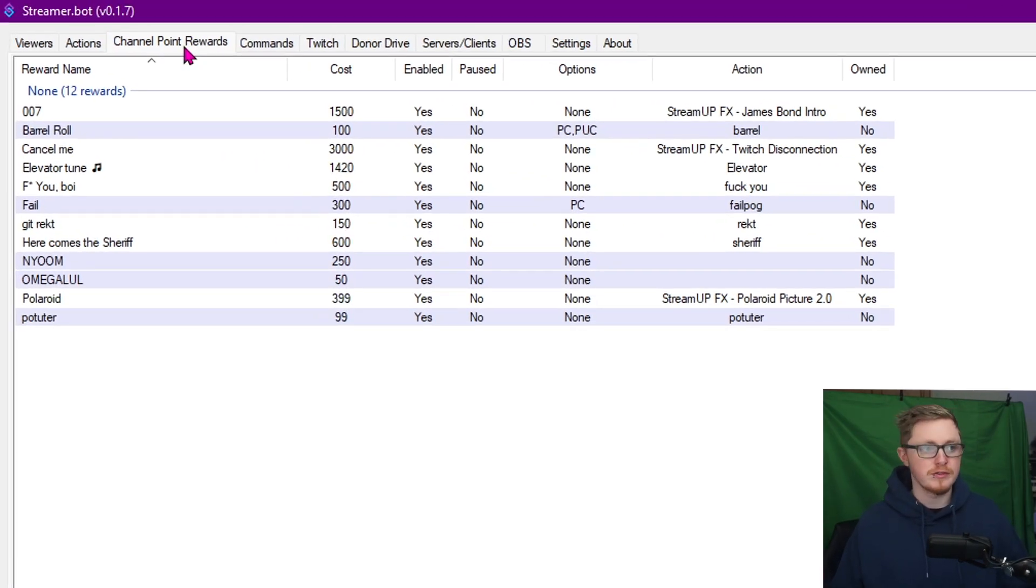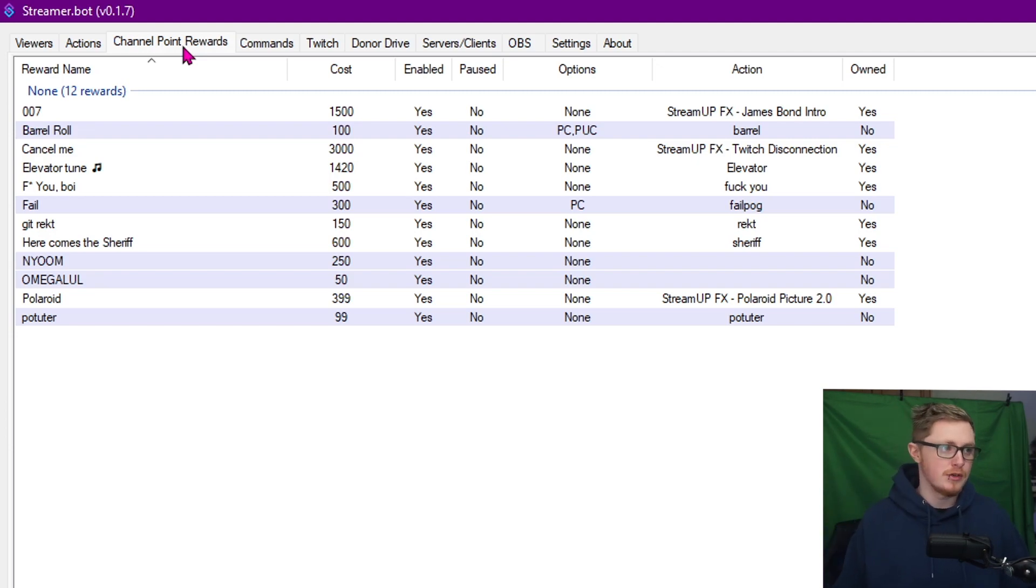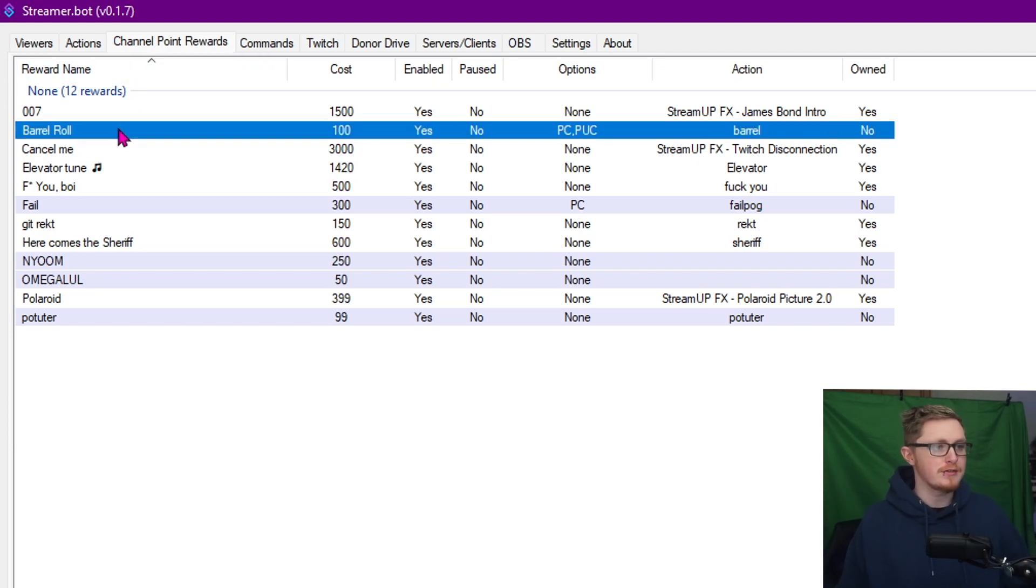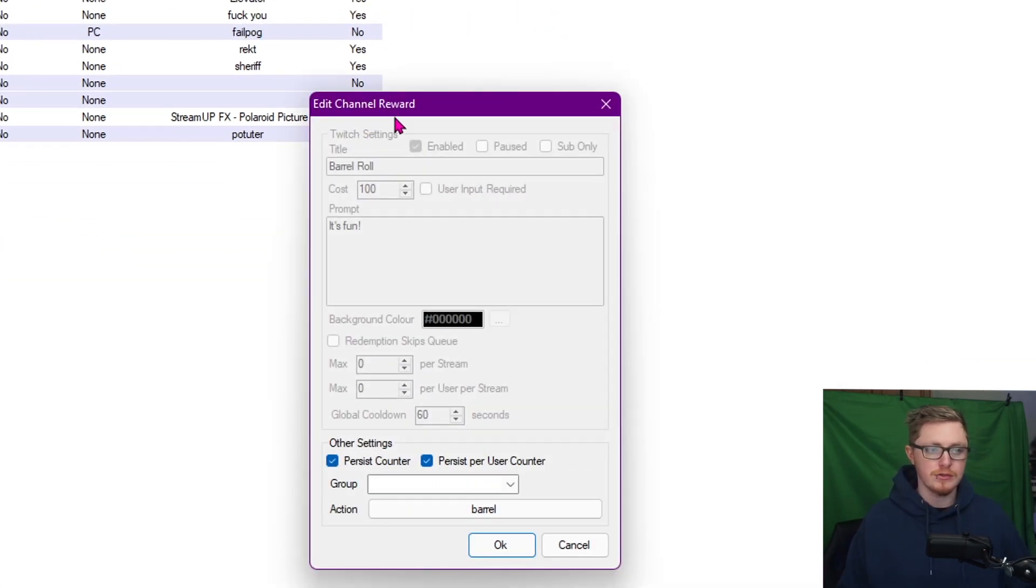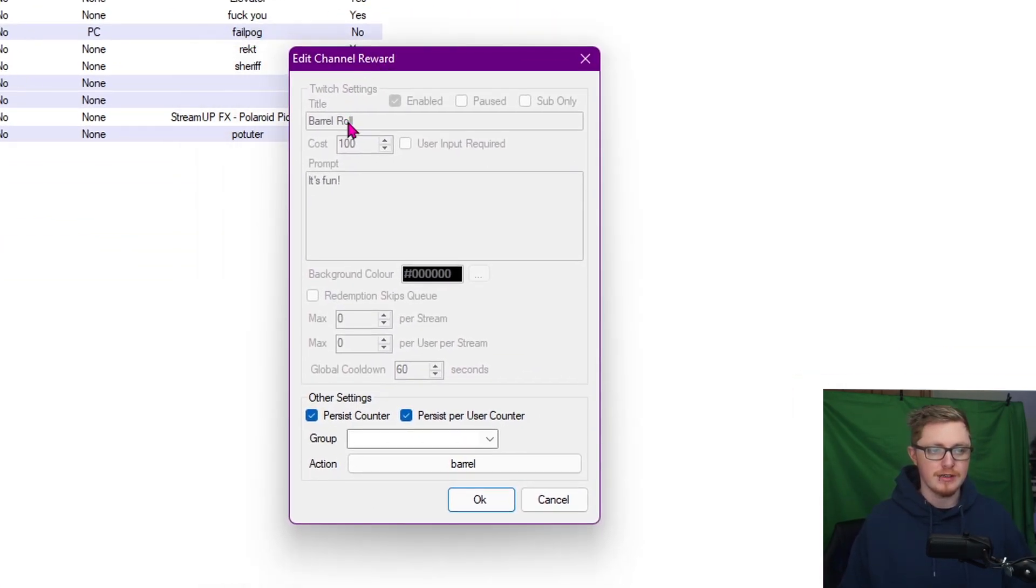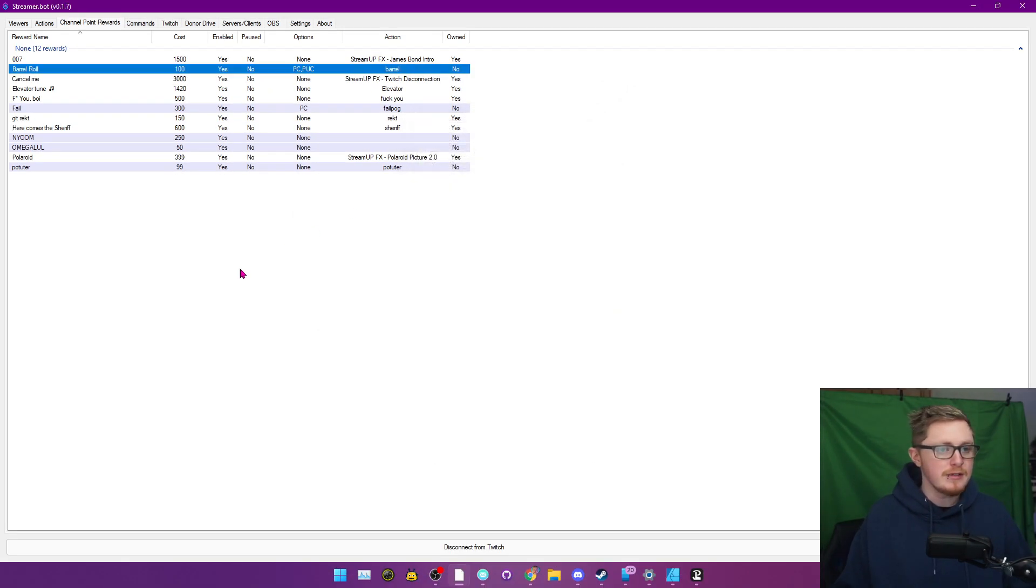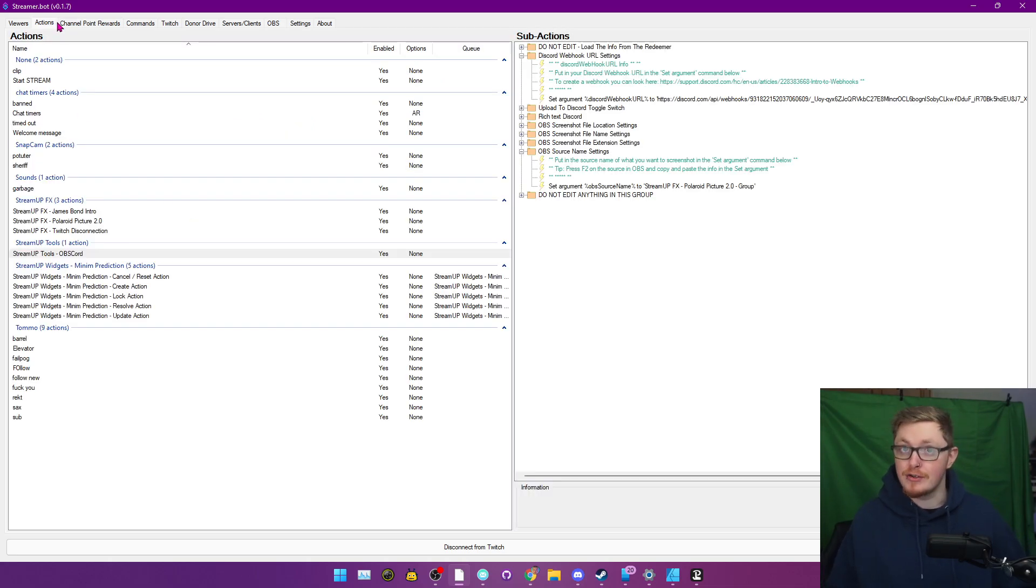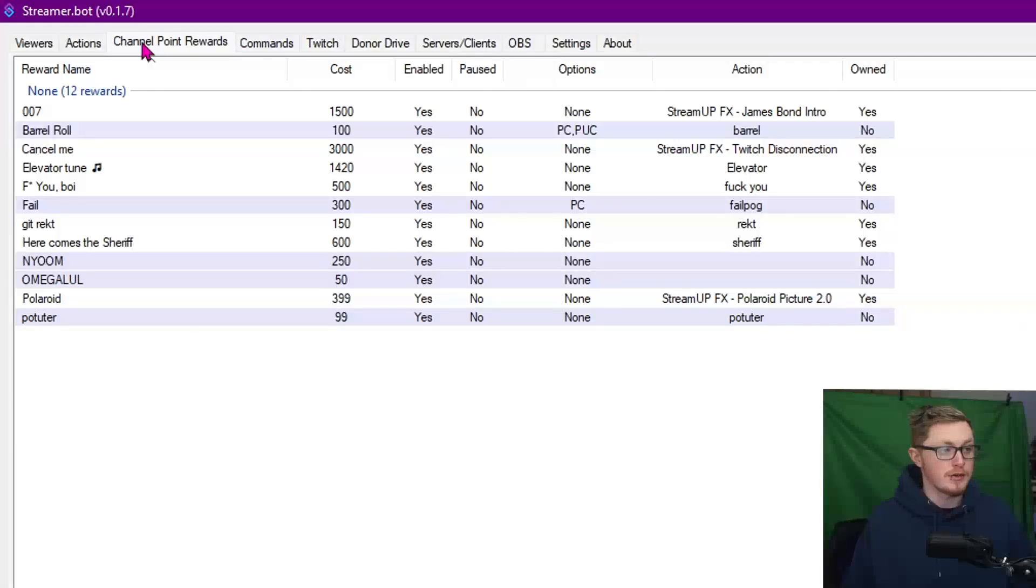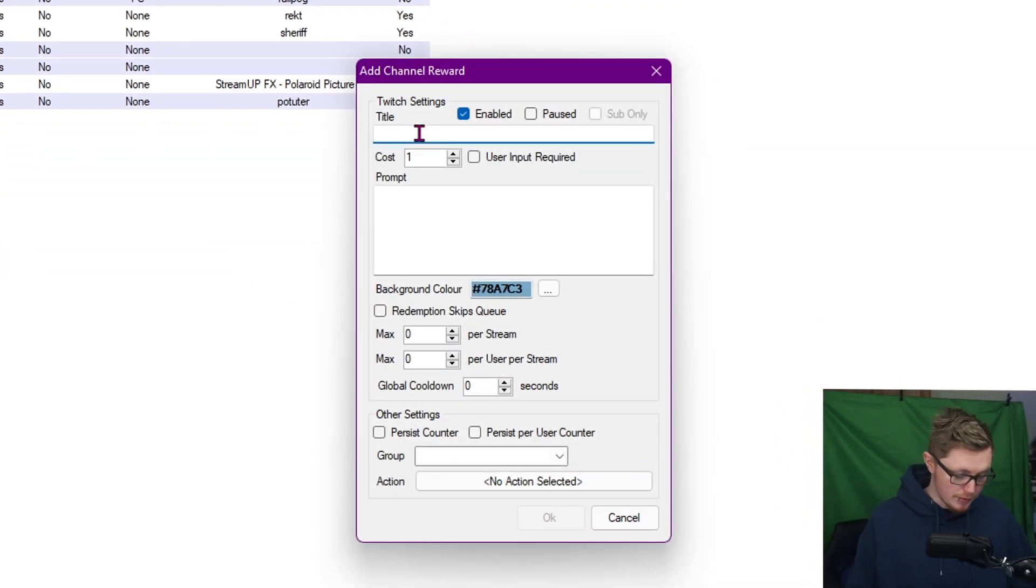Going forward then, you have the Channel Point Rewards, which is basically where you'll say this channel point triggers this action. So let's say, for example, I have the channel point called Barrel Roll. We're just going to double click in this - it's called Barrel Roll and the action it does is Barrel. This is basically where you link it up. The easiest way to do this: let's say you're after creating your first action and you're trying to figure out how to trigger this.